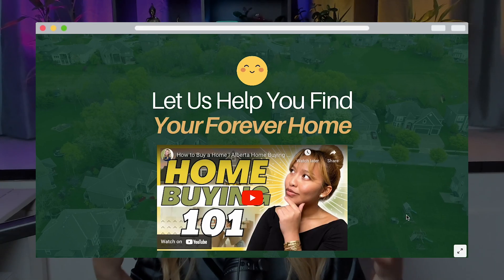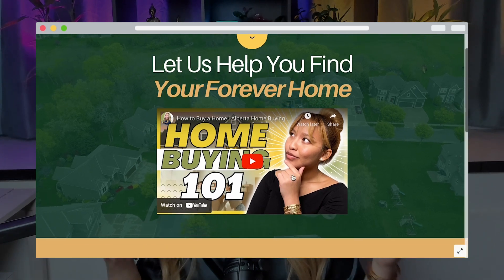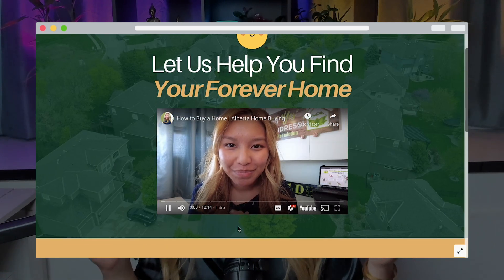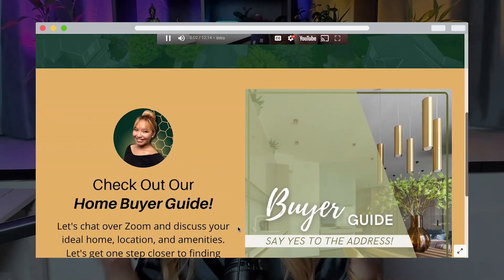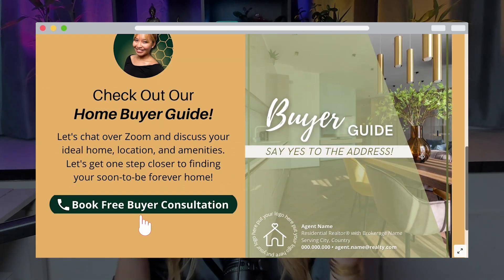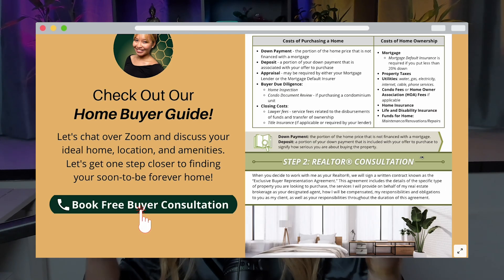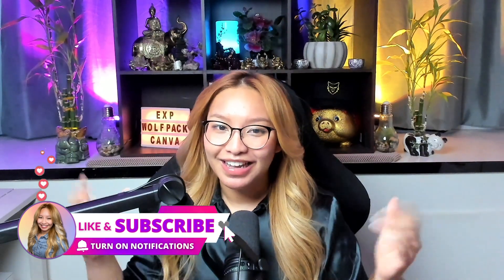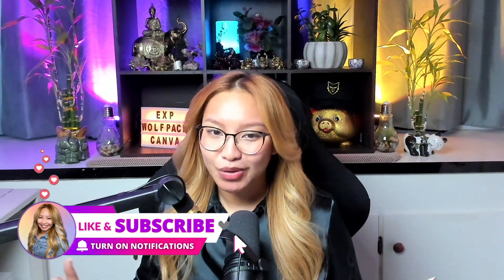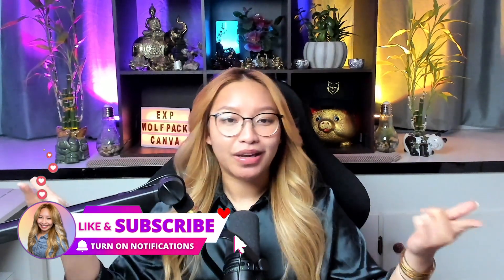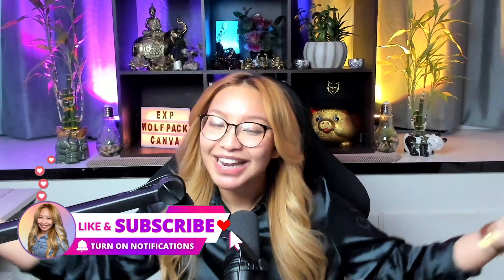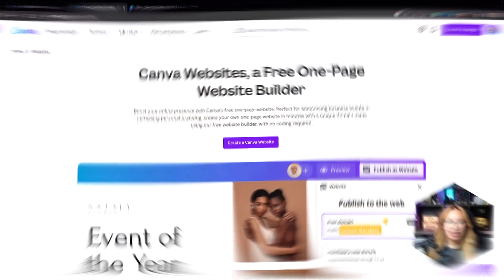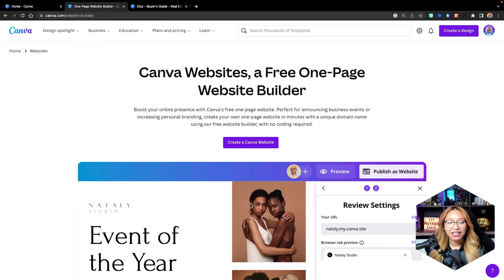In this video, I'm going to show you step-by-step exactly how to create a free landing page or funnel using Canva sites that look like this. We are creating a real estate landing page specifically for buyers to help your buyers take action and book a call with you. Now if you're ready, be sure to like, comment, and subscribe because you know I got the vibes and let's go.